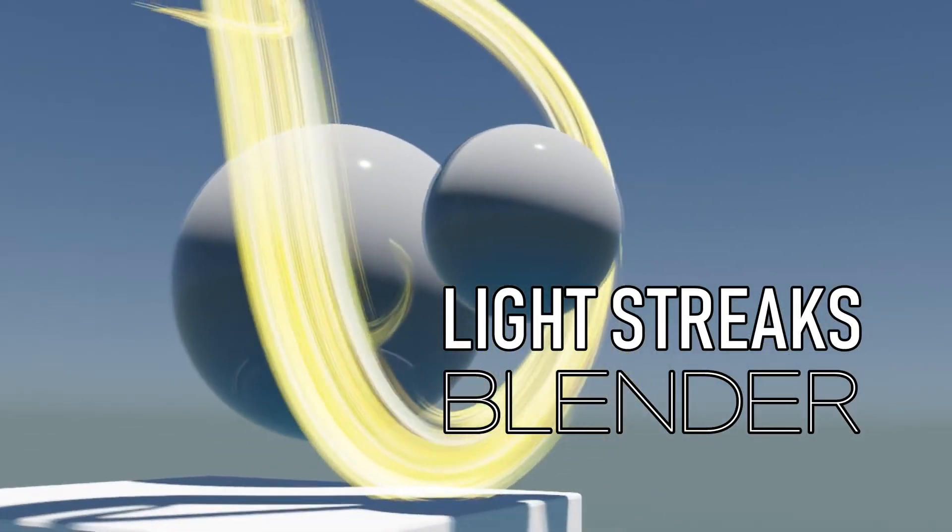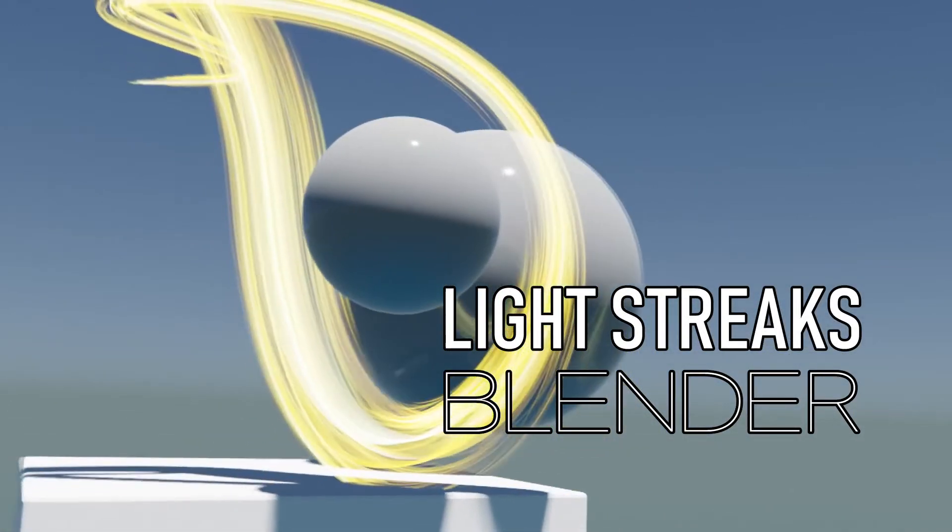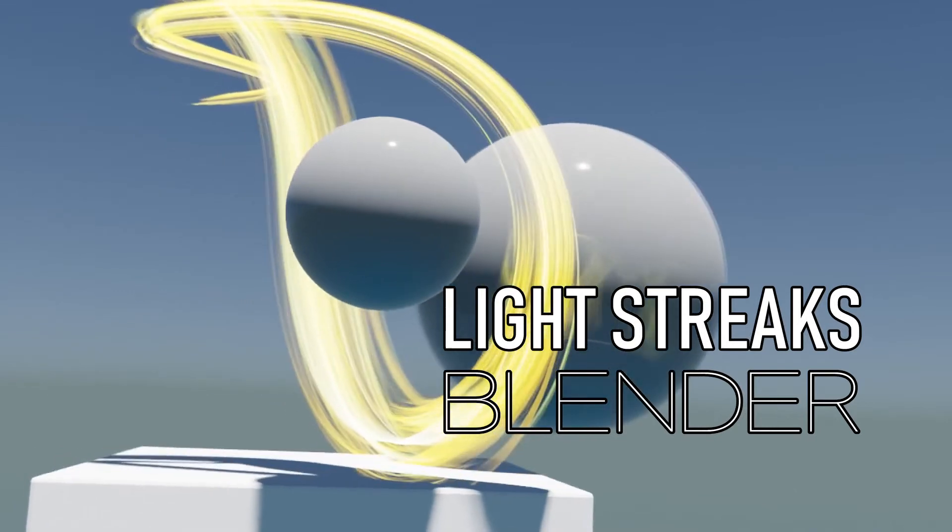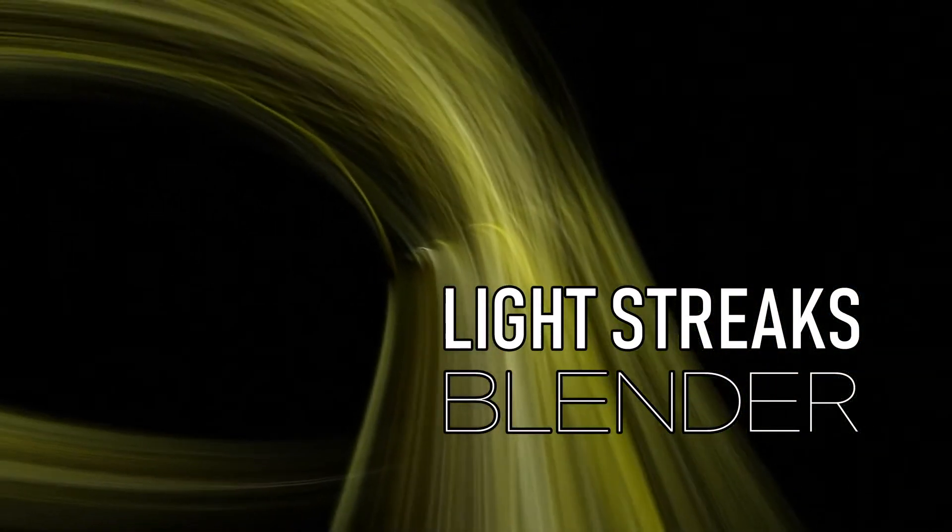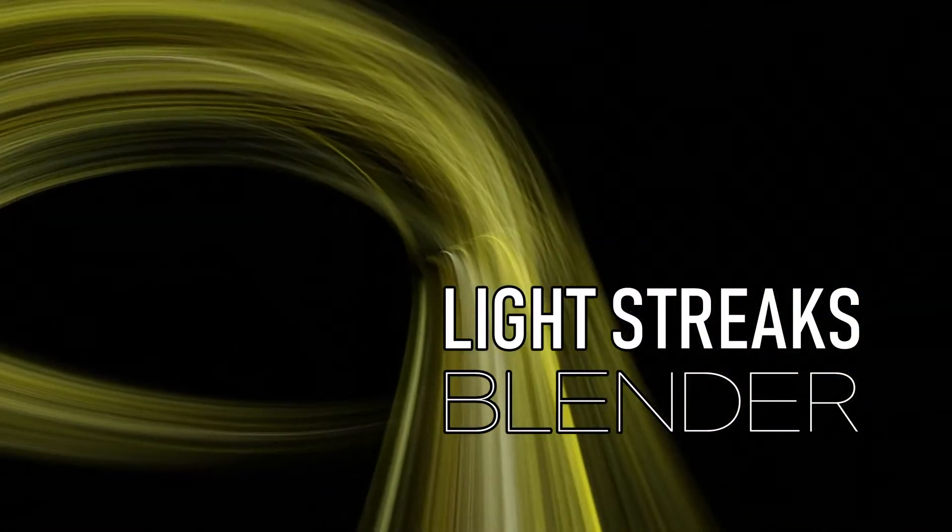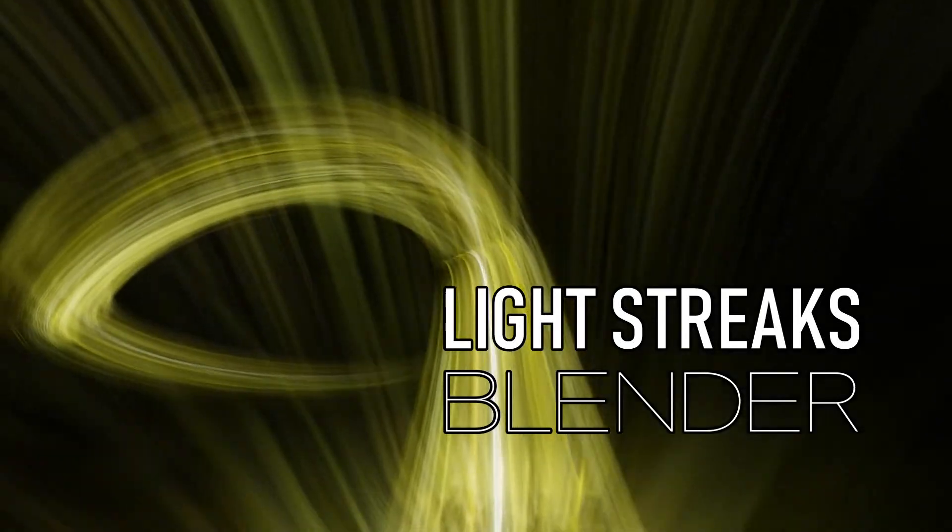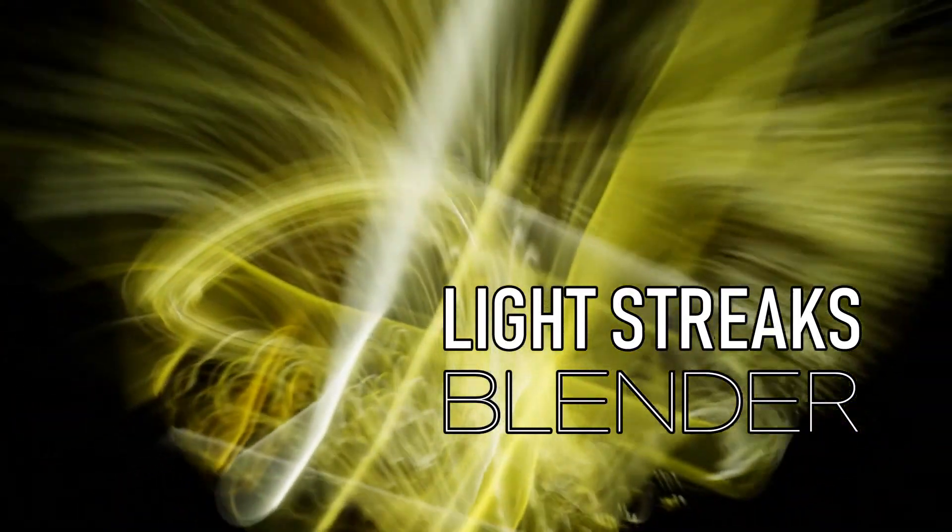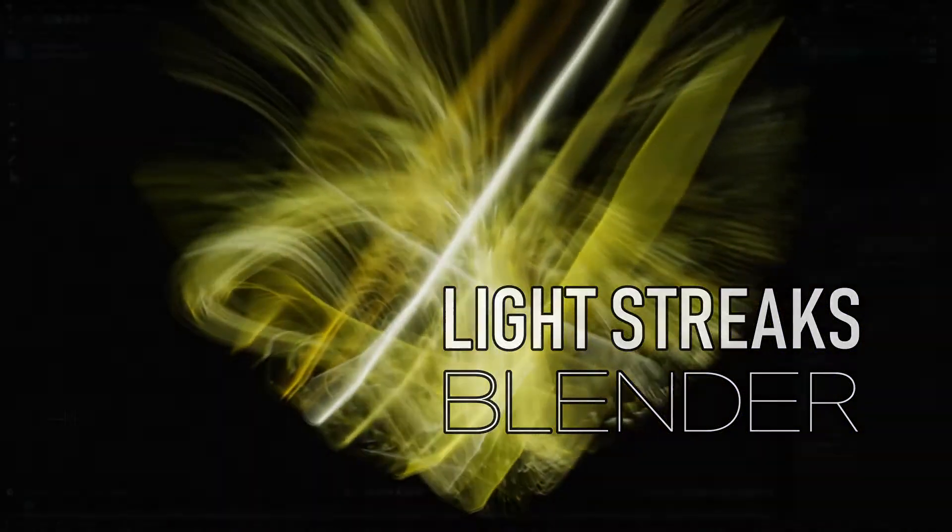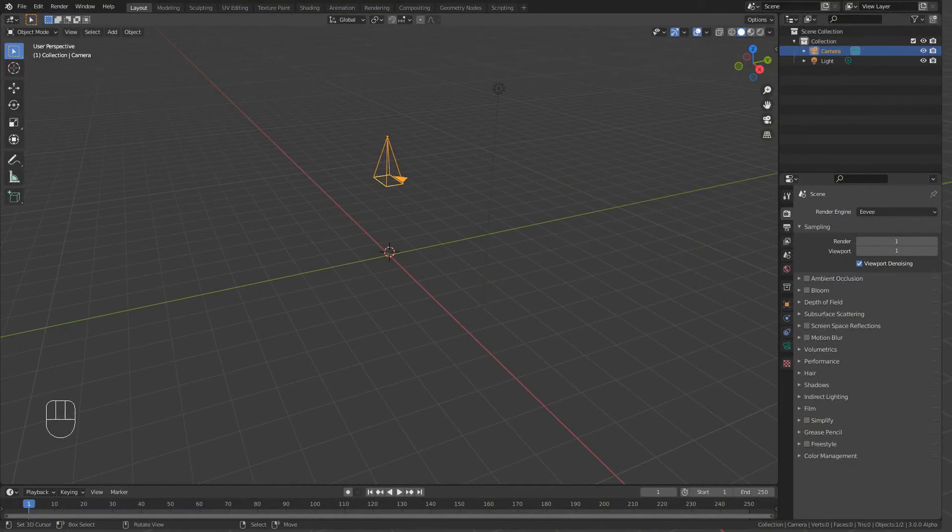Today we'll be making light streaks like this. They're very ephemeral and super fast to render in Blender's Eevee render engine. We'll be setting the sampling down to one for viewport and render.